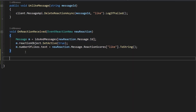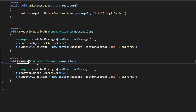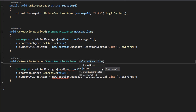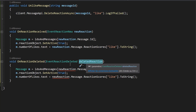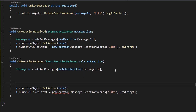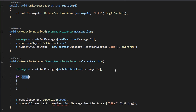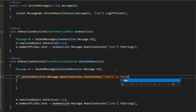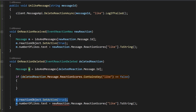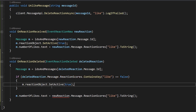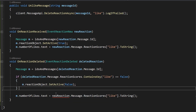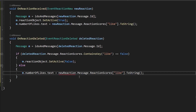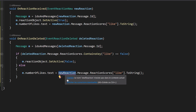I'll copy onReactionReceived and rename it to onReactionDeleted, which takes an EventReactionDeleted called deletedReaction. We retrieve the message object by replacing newReaction with deletedReaction in the dictionary lookup. Then we check if deletedReaction.Message.ReactionScores.ContainsKey('like') equals false — meaning no likes remain. If so, we deactivate the reaction object with m.reactionObject.SetActive(false). Otherwise, if at least one like remains, we just update the numberOfLikes text using deletedReaction in place of newReaction.